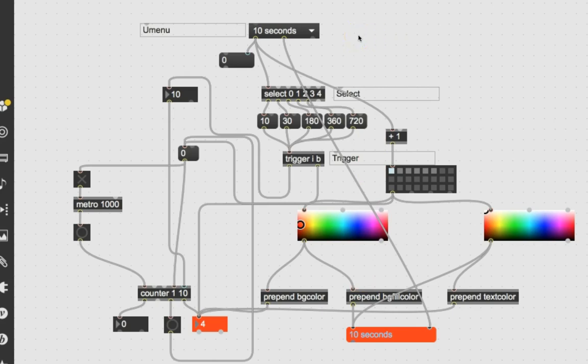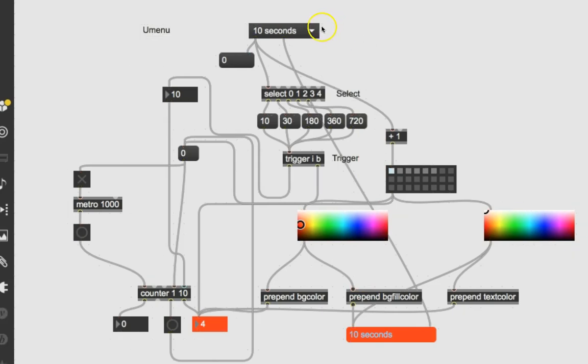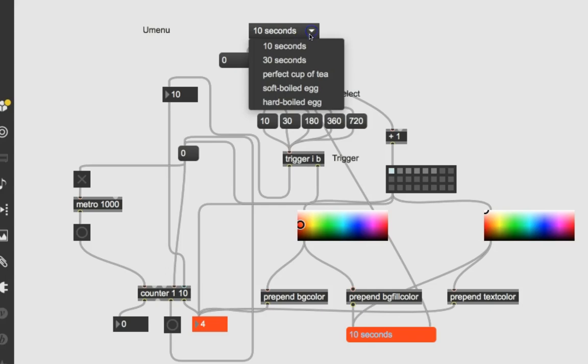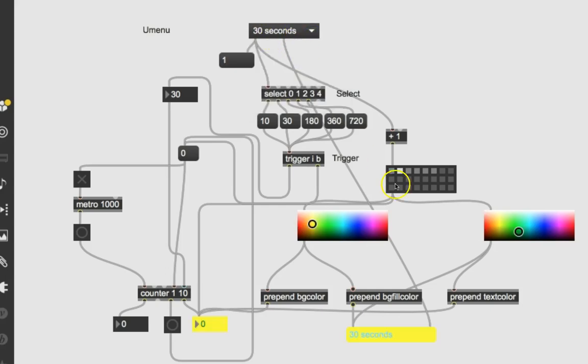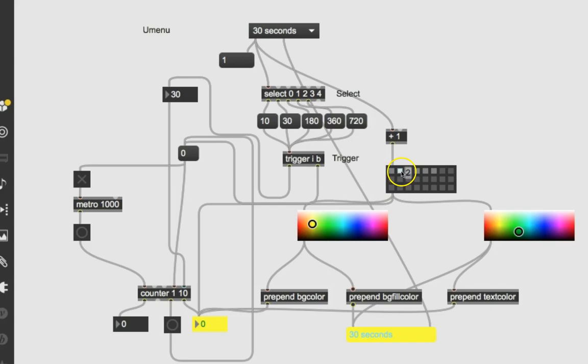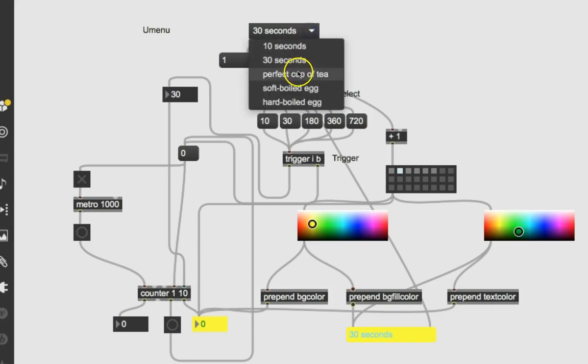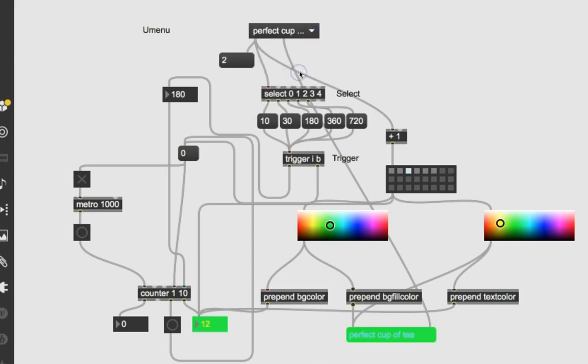I'm just going to lock my patcher. Here it says 10 seconds. We click this and we go to 30 seconds. We not only get it saying 30 seconds down here, but our preset has shifted to number two and we get yellow with green letters. And that goes down, perfect cup of tea, with nice green background and blue letters.